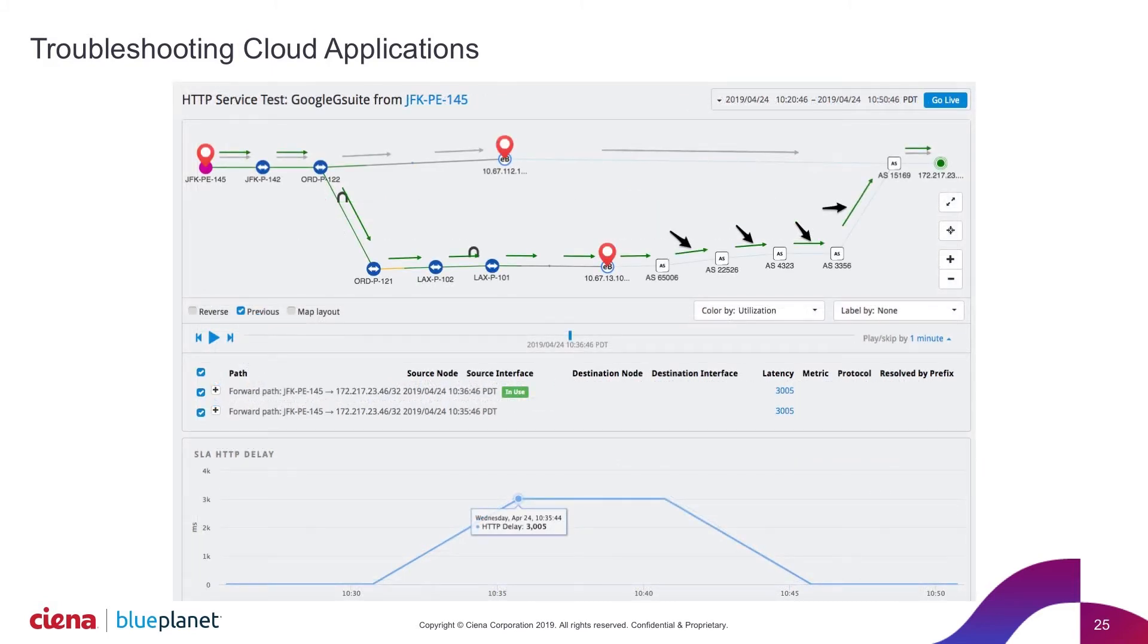So here, the old path there is in gray. And now my new path is going from Chicago out to L.A., then out one of my external peering sites. And it looks like a five-hop route across the Internet over to this particular network within Google.